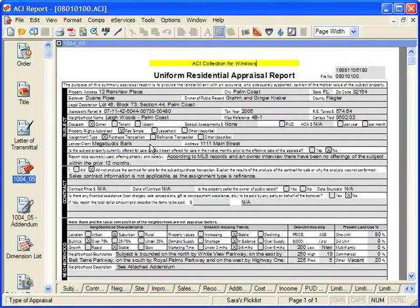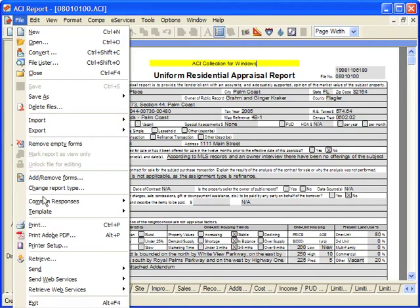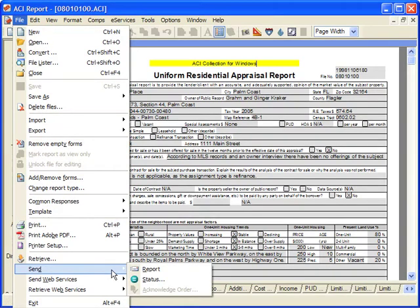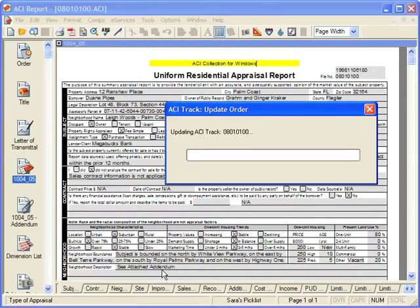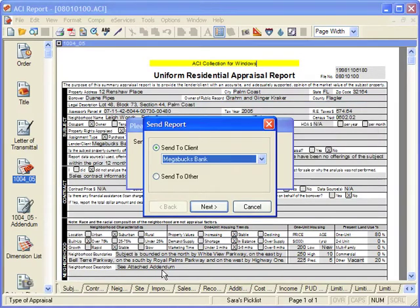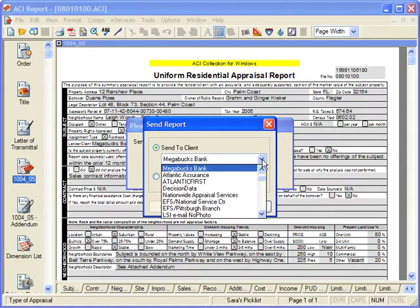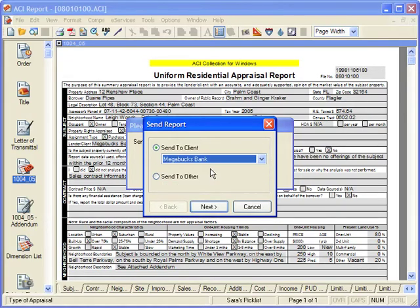Open a report and click File, Send, Report. Select Send to Client, select the client from the drop-down list, and click Next.